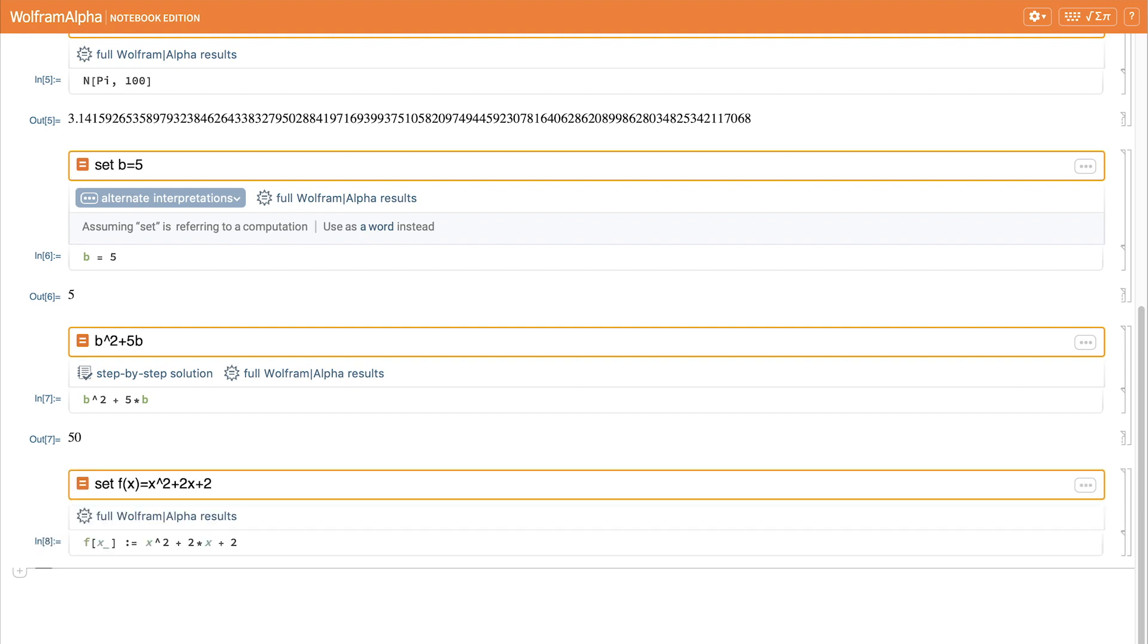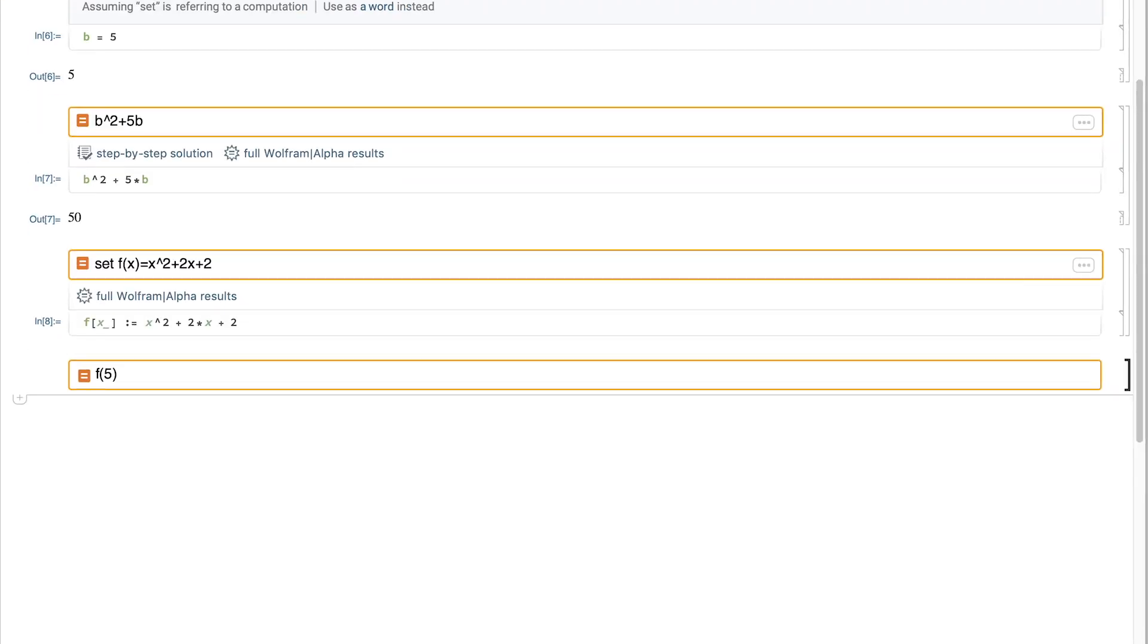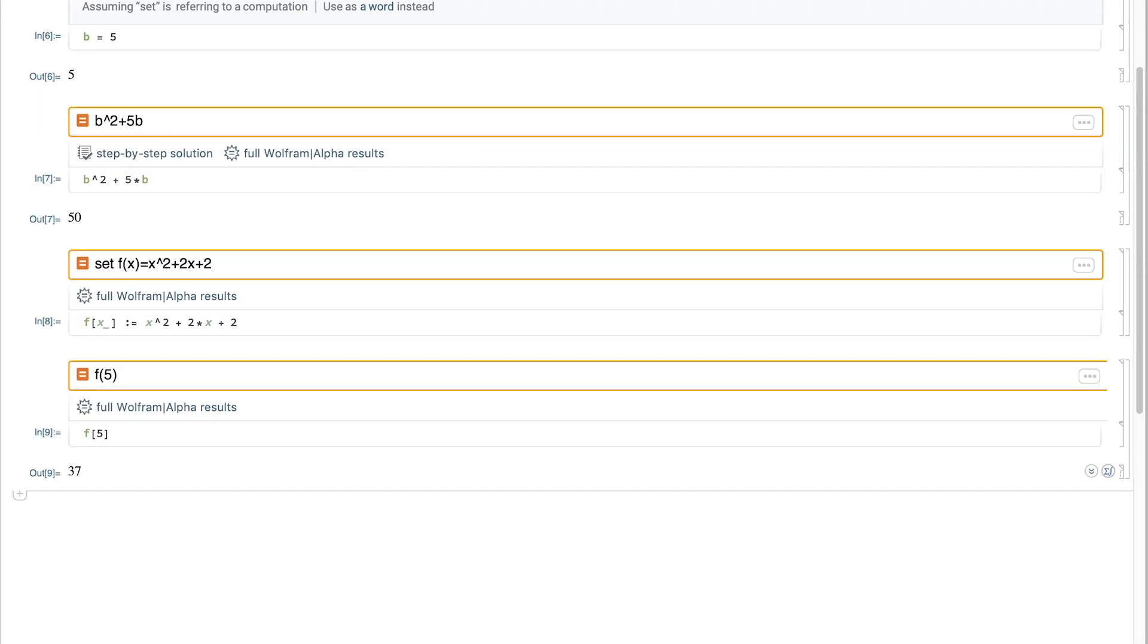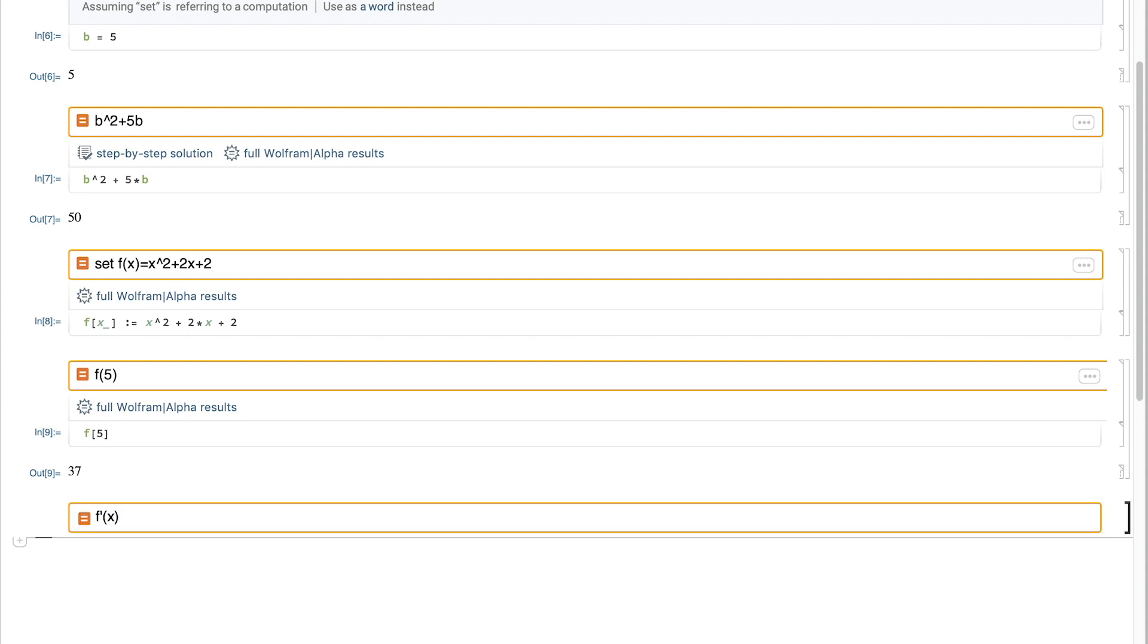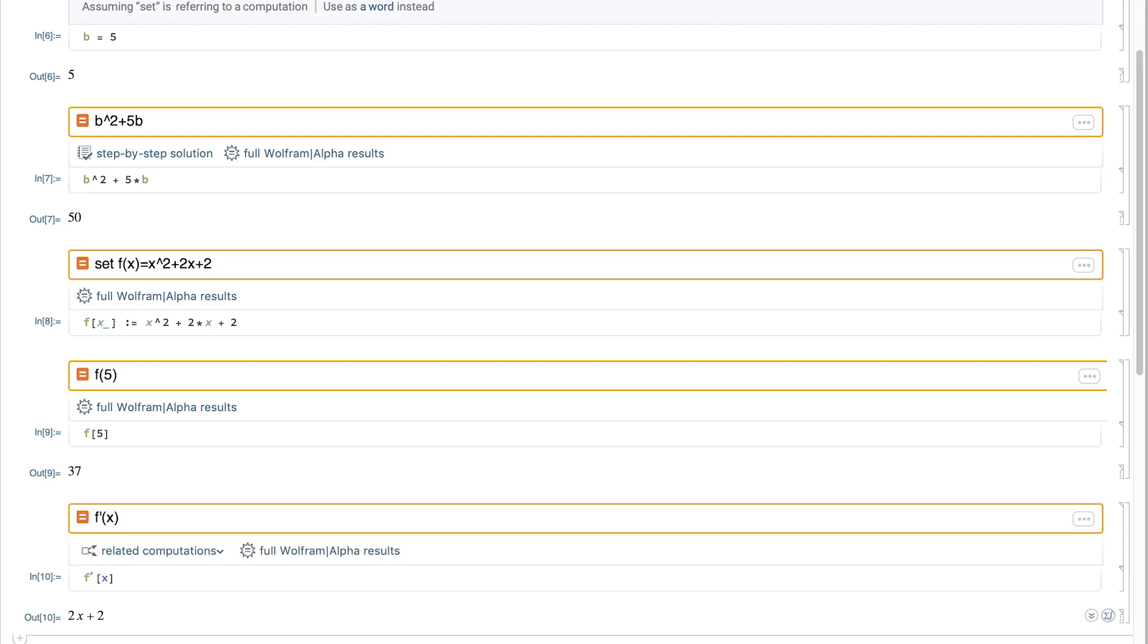now that we've got that definition, we can do things like calculate f of 5, which is 37. Or we can use shorthand notation for a derivative to calculate the derivative of f of x.